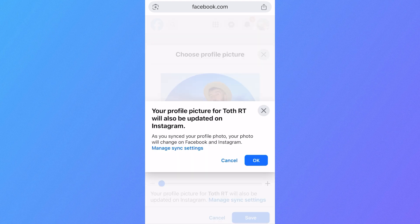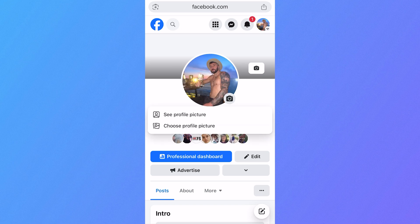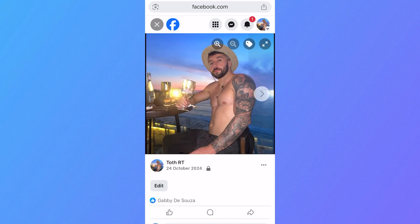Click on the photo you want and then click on Save in the bottom navigation. Press OK. Once you've finished, click on your profile picture, then click on 'See Profile Picture' and you'll be able to see the full image without any crop effect.